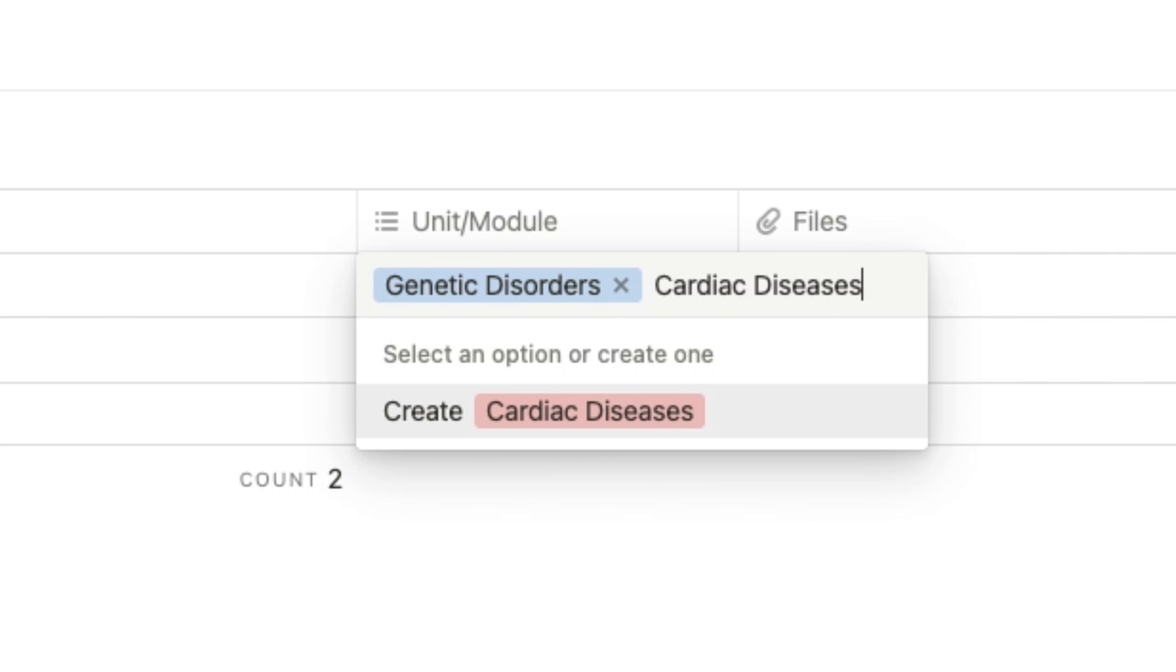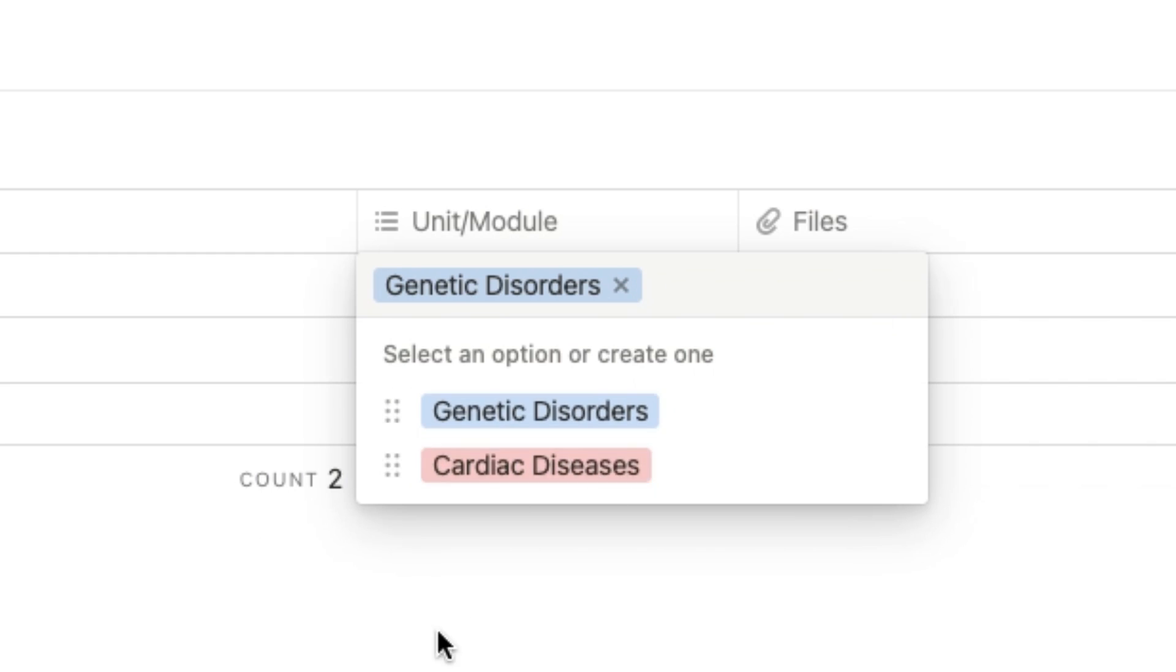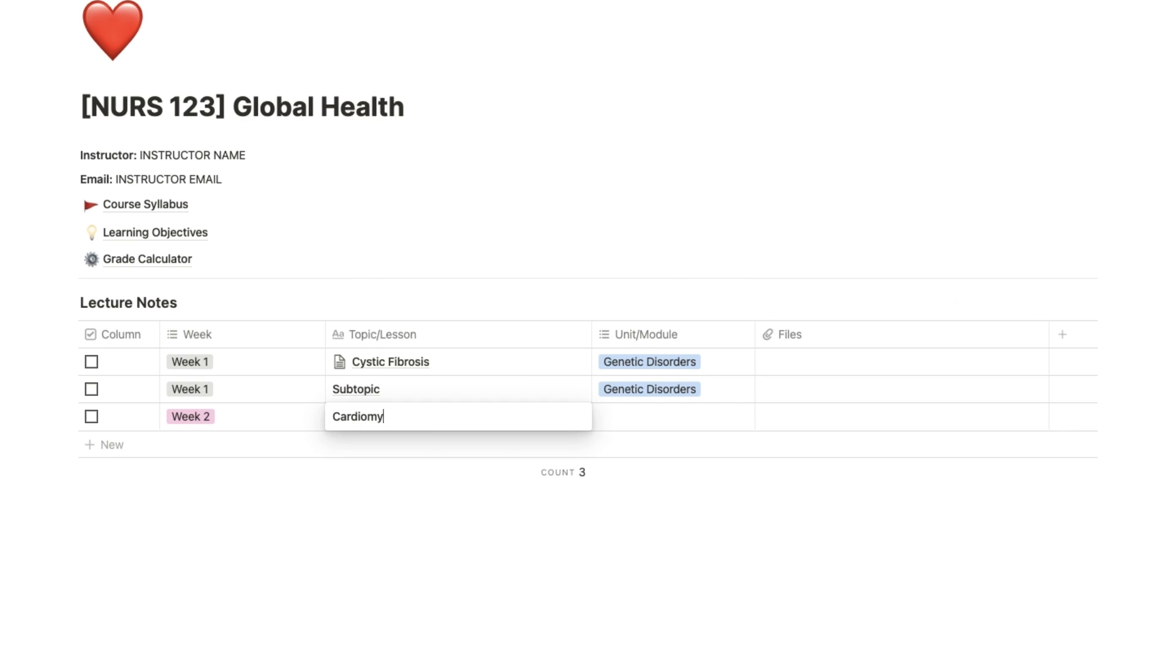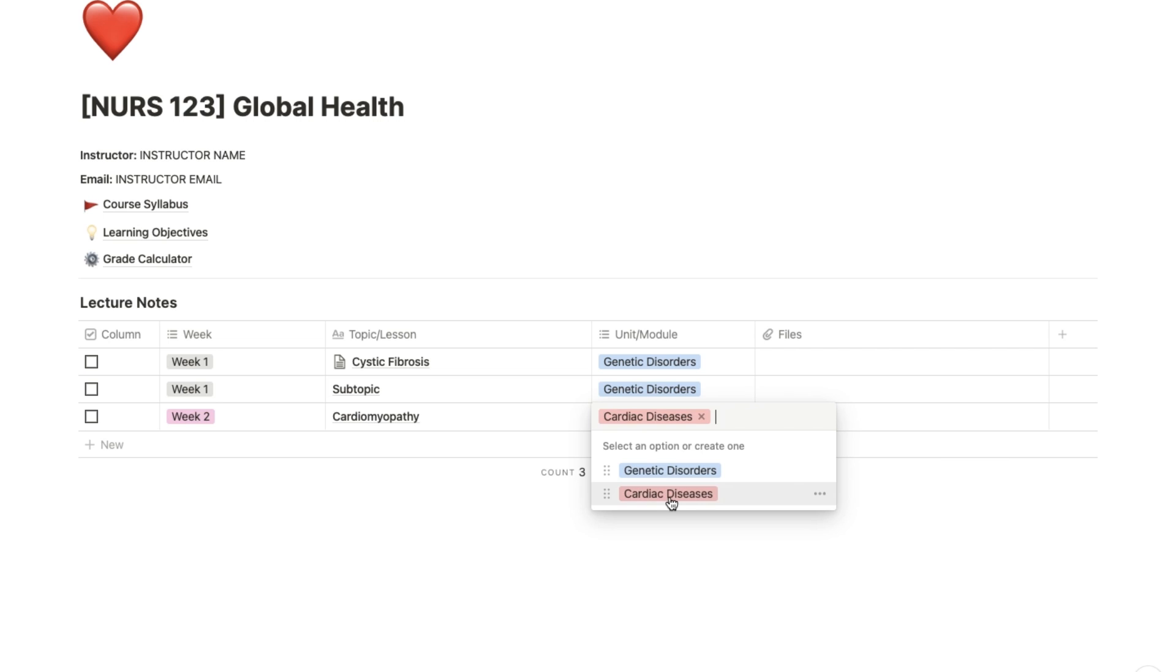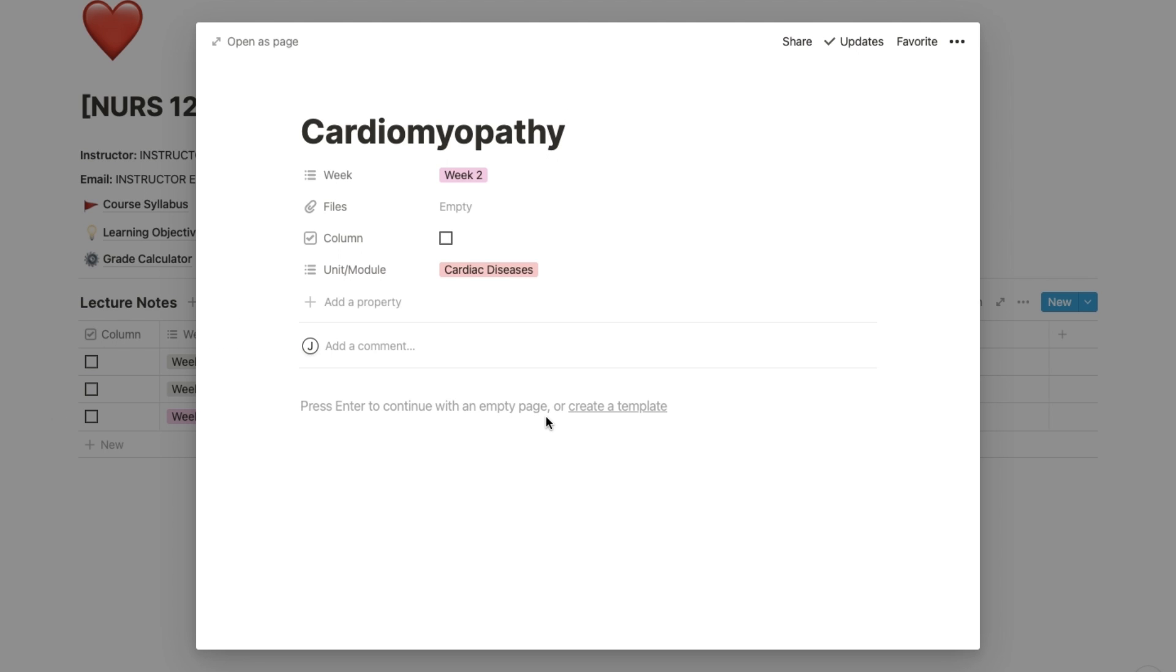What I would do is organize them by week. Yes, these do open as separate pages if you click open, and this is where I would store my lecture notes or review notes.